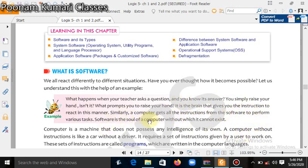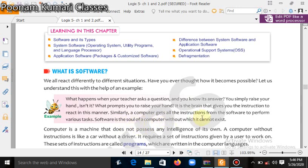Software is the soul of the computer without which it cannot exist. Without software a computer cannot start — just as a soul exists in our body, similarly a computer also has its soul, which is software. Without software, a computer cannot work.